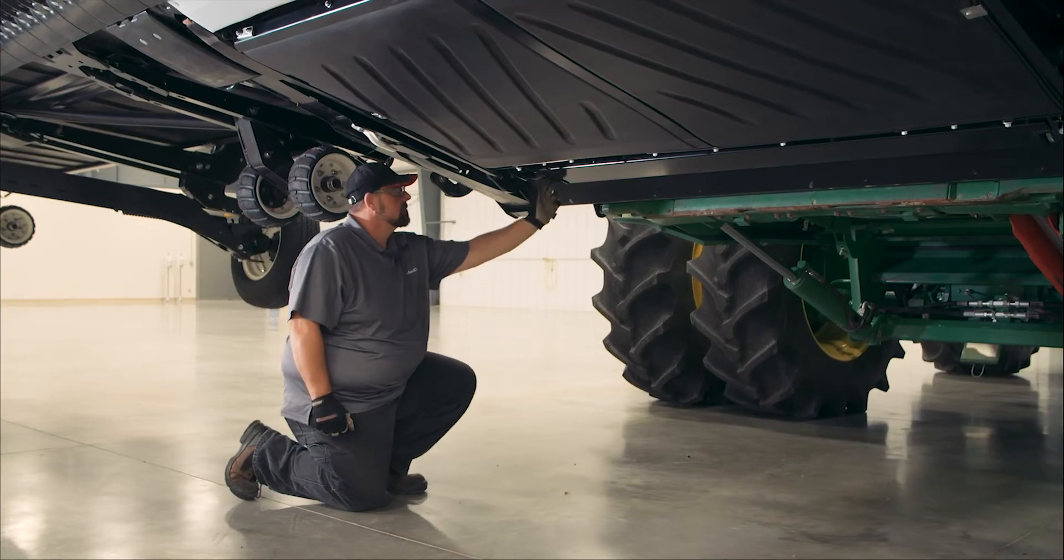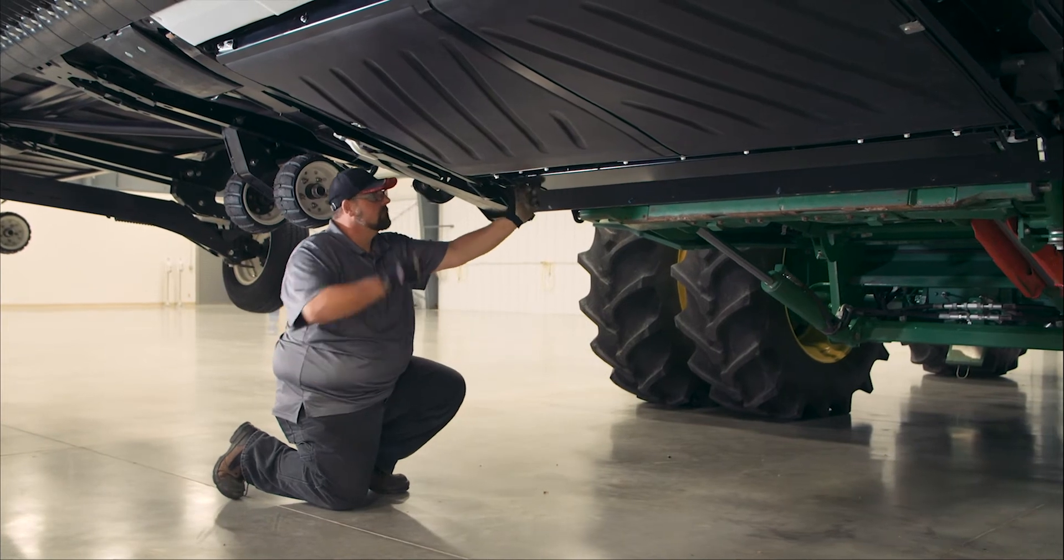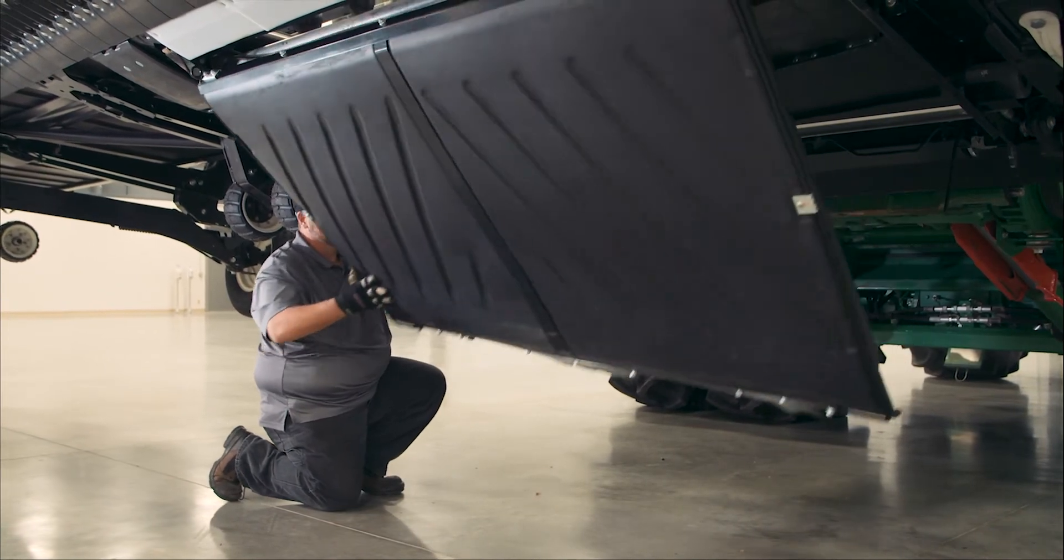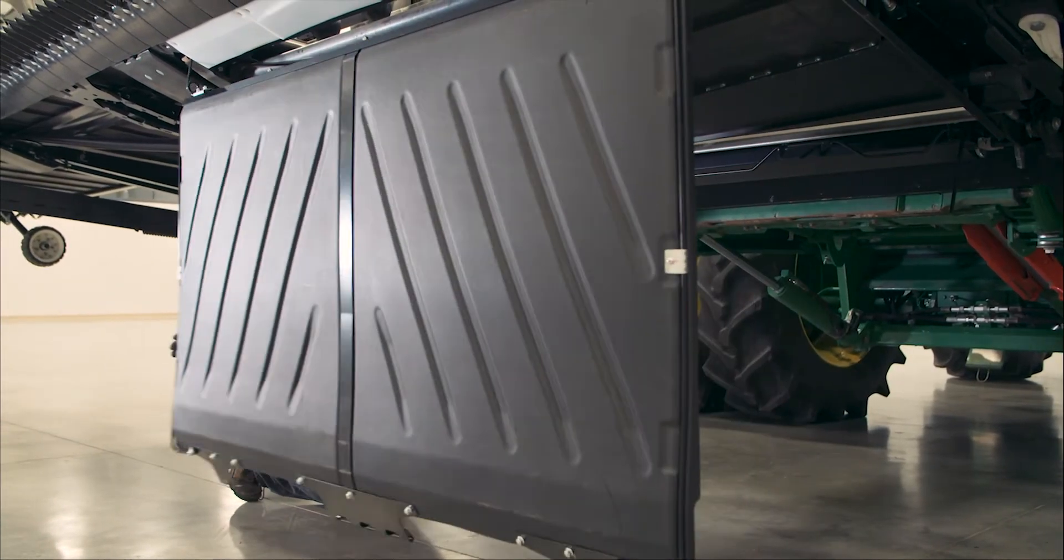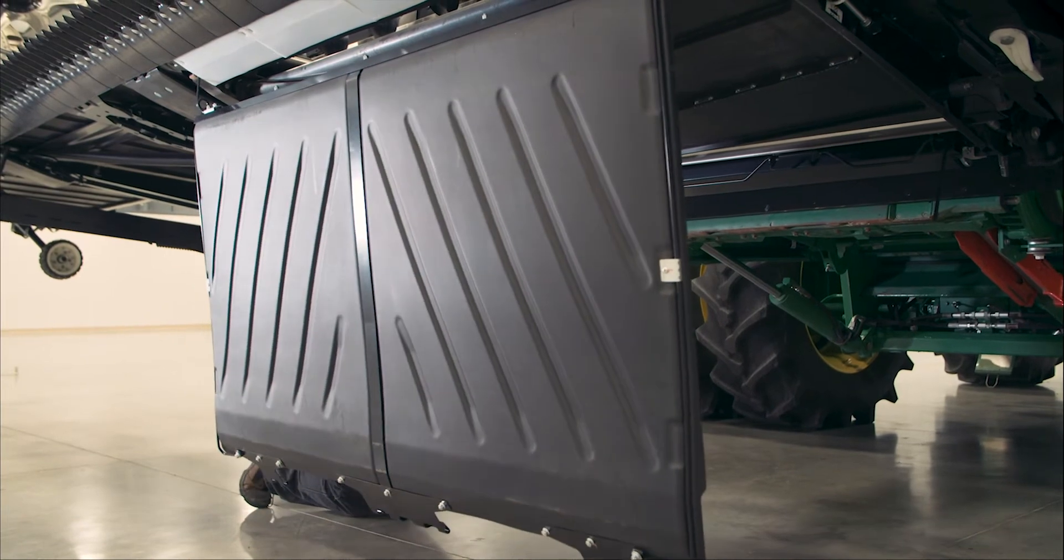The bottom feed deck pan is a thick formed poly to prevent seed loss and easily opens for clean out and inspection.